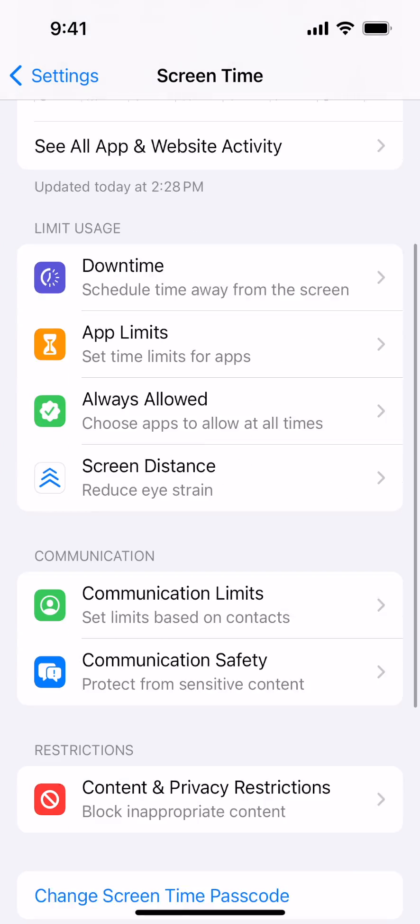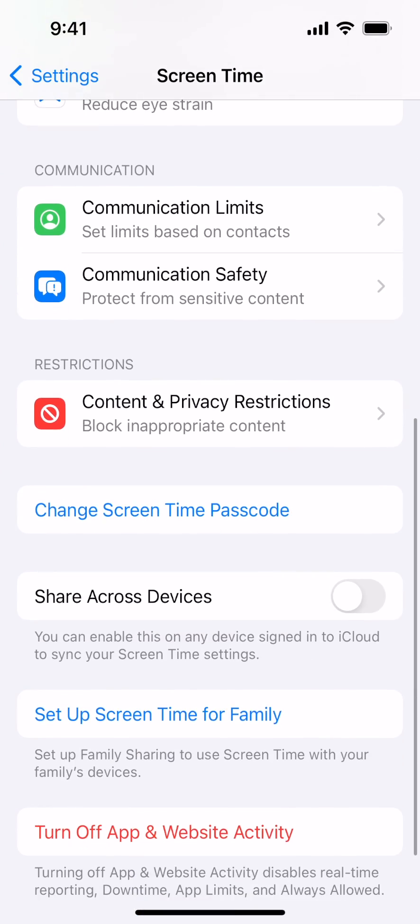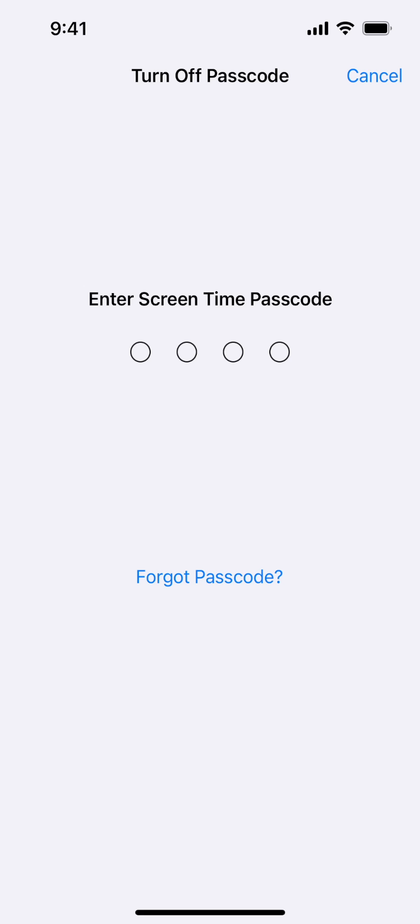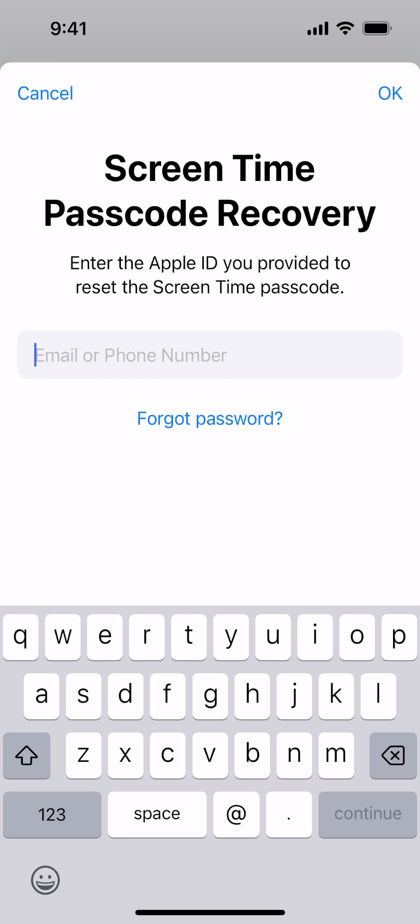Scroll down and then tap to change the screen time passcode. Choose to change or turn off the screen time passcode. When you're prompted to enter the passcode, instead tap Forgot Passcode.